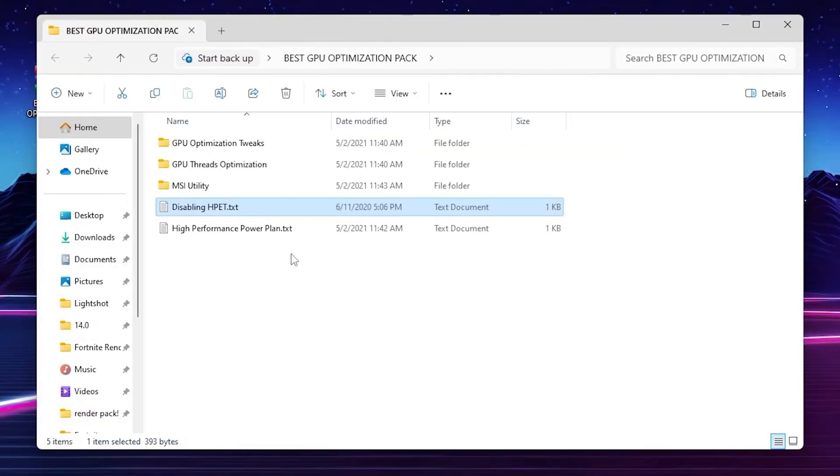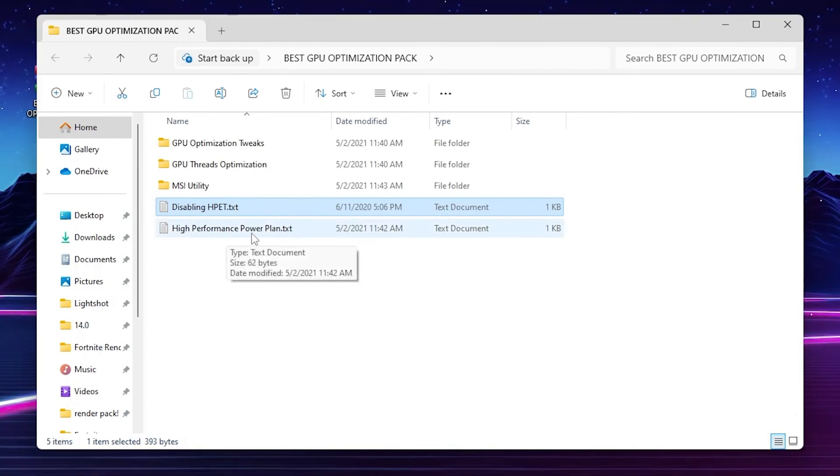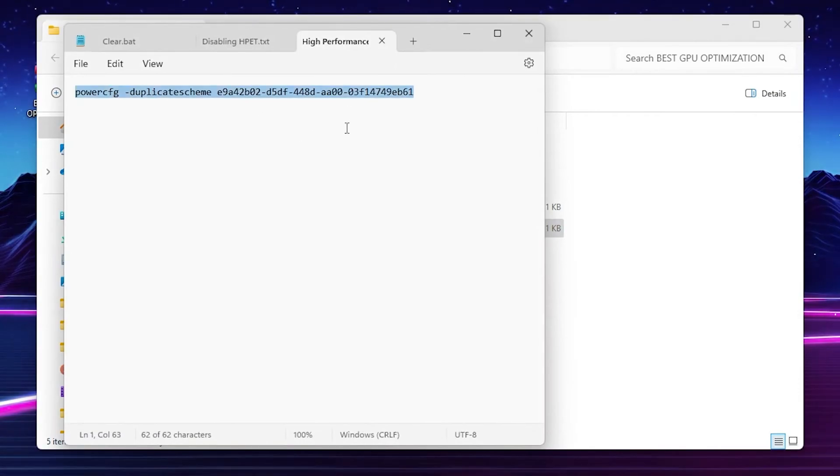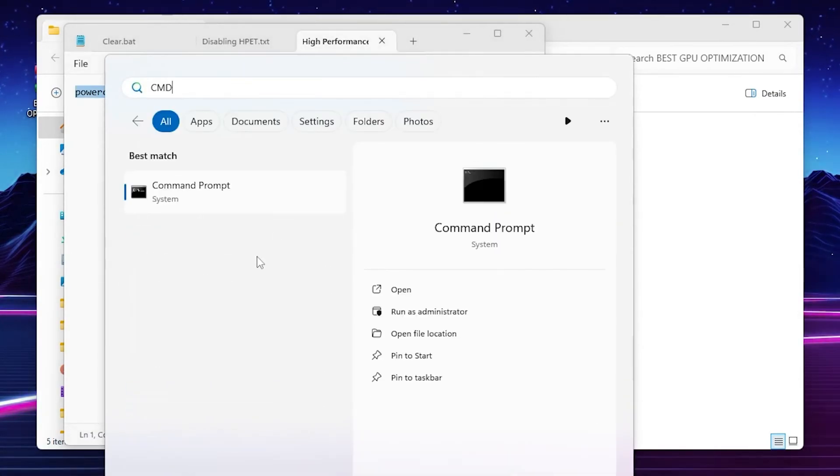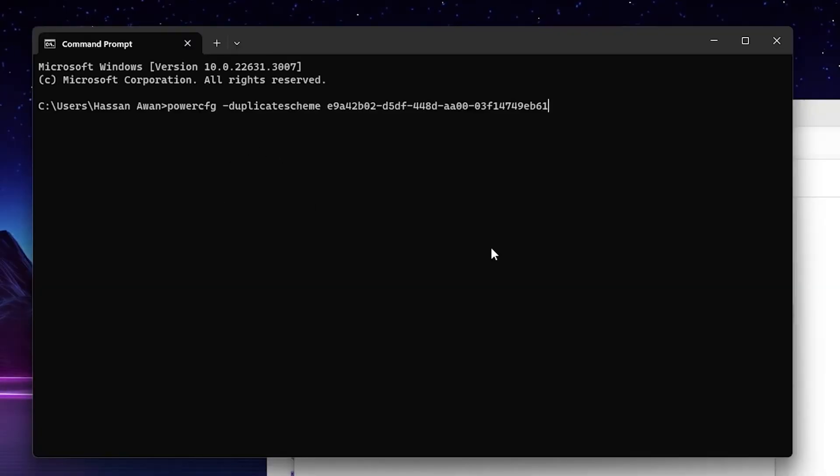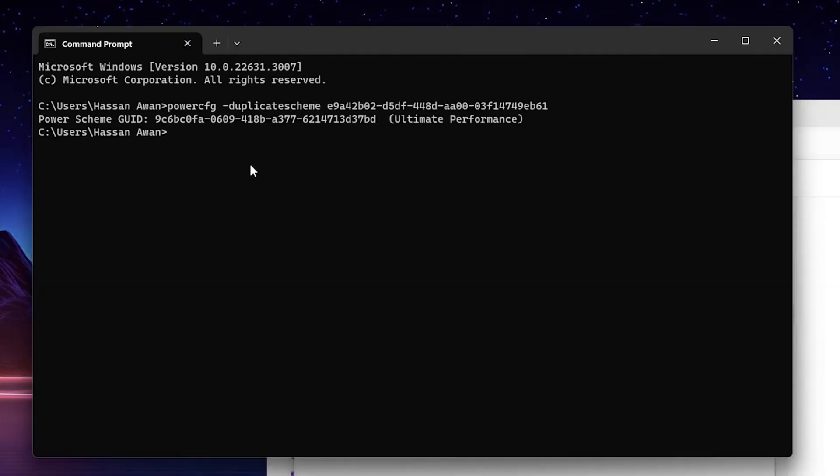In the last step of the GPU optimization pack, you will find High Performance Power Plan text file. Open up the text file, copy this path from here. Again, go to Windows search, search for CMD, open up Command Prompt.